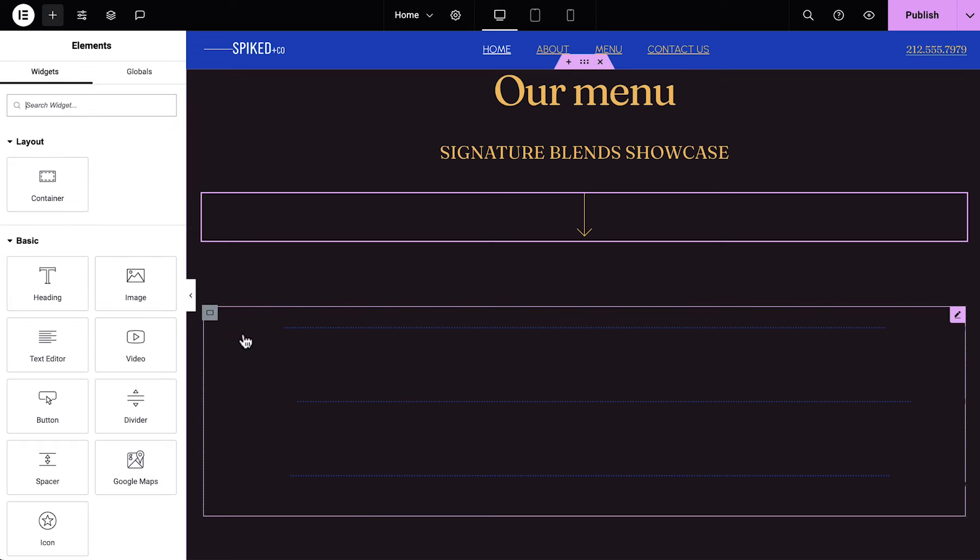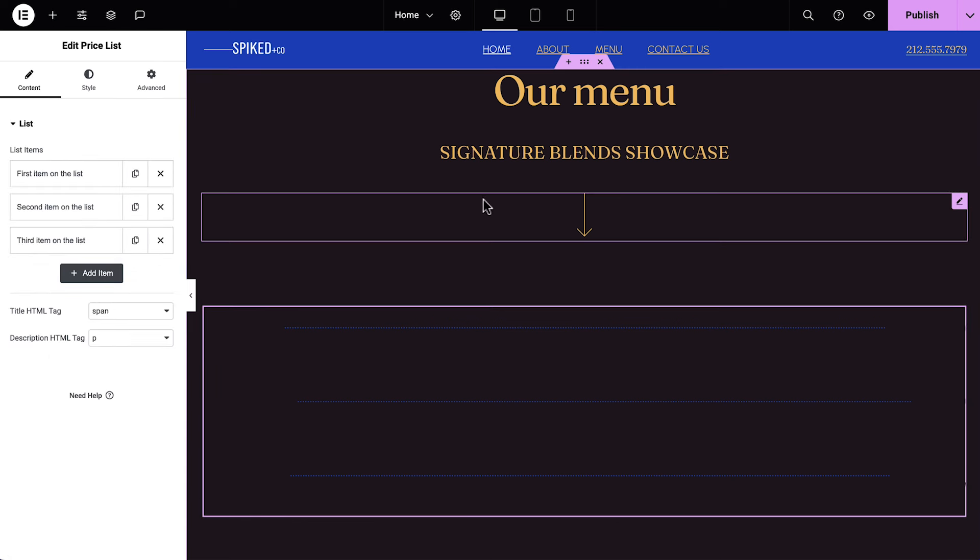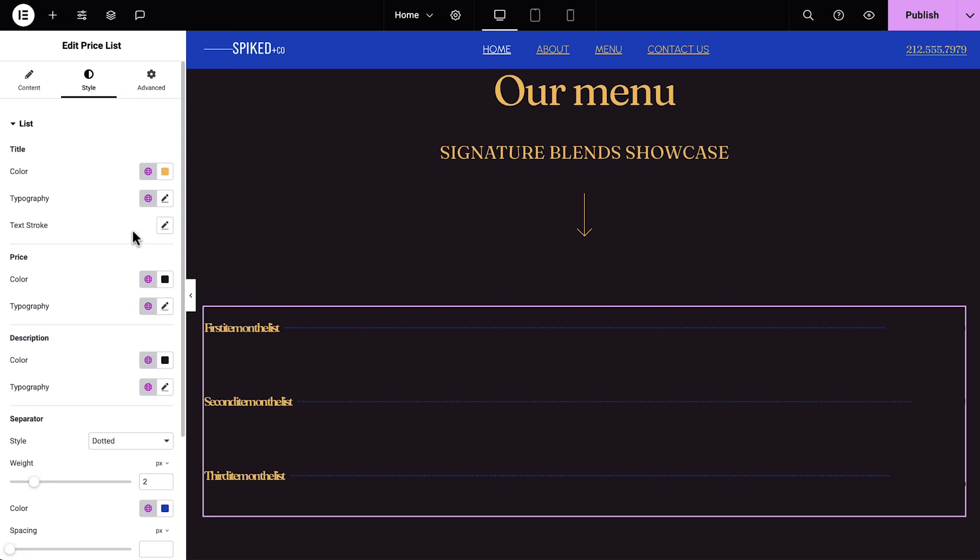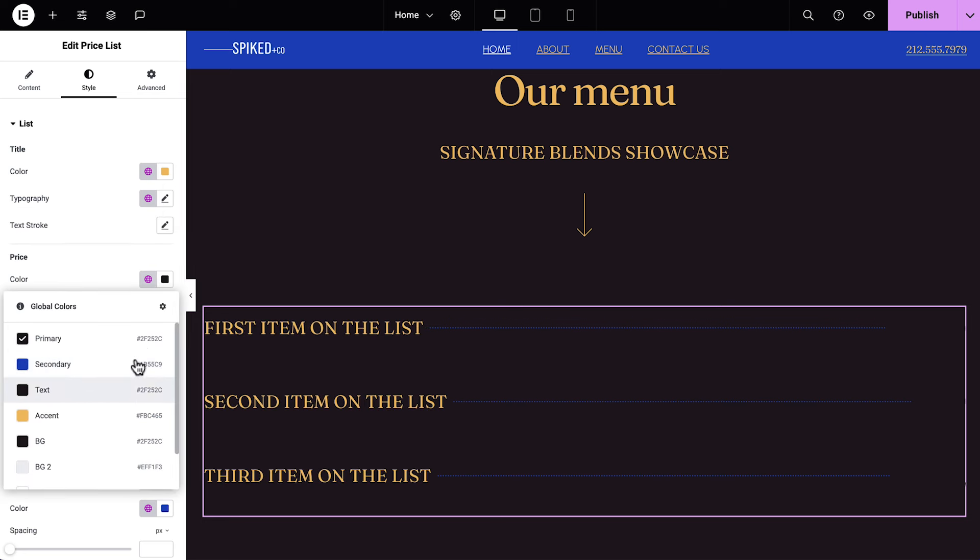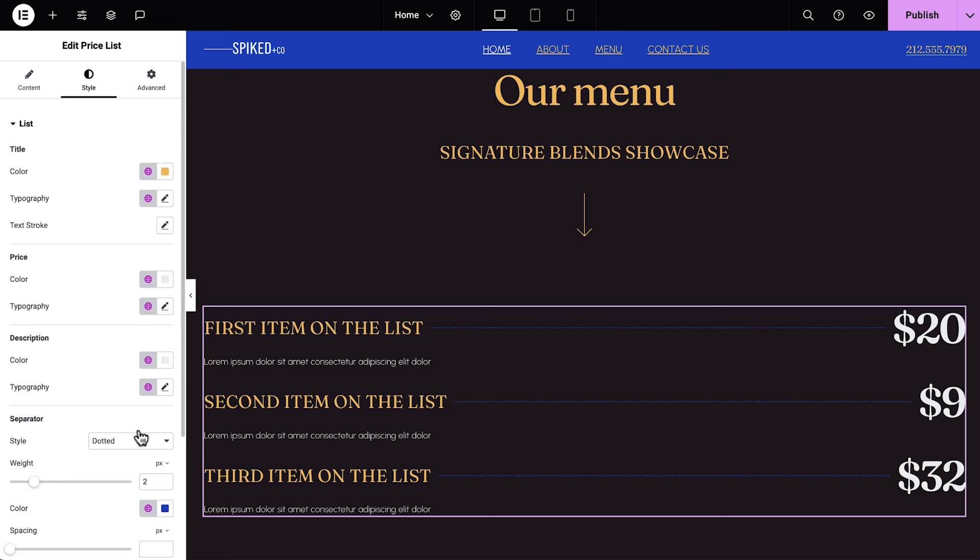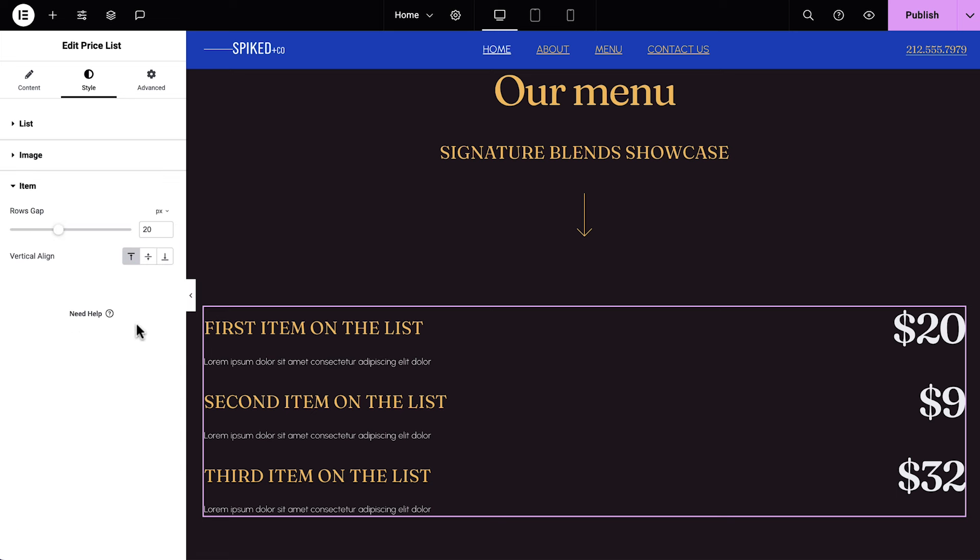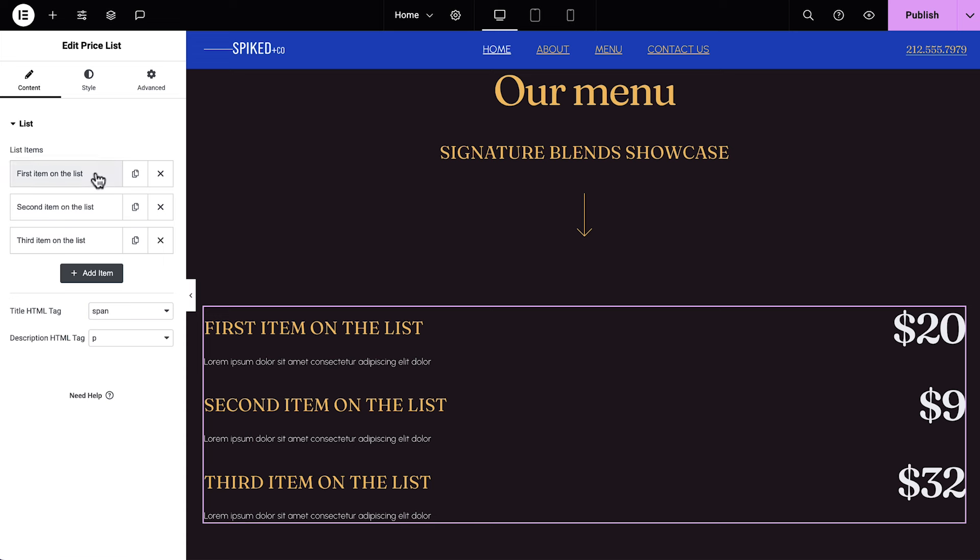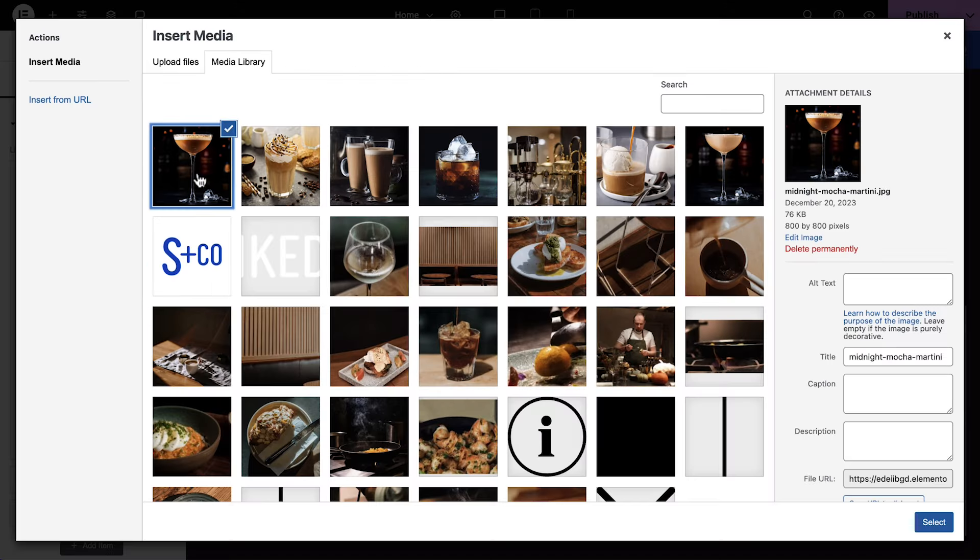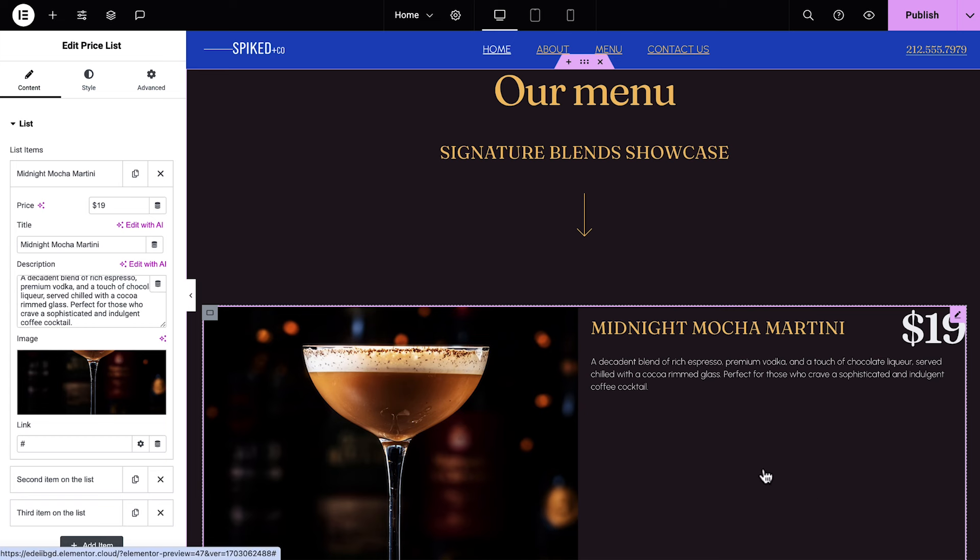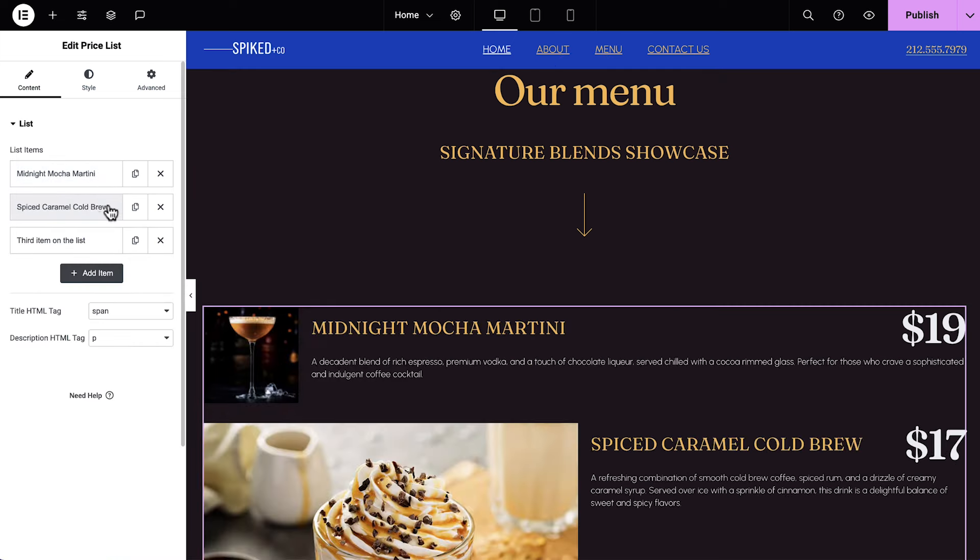Let's style the price list before we add the content, so we can see what we're working with. We'll adjust the title, price, and description options, and remove the separator by setting it to None. We'll expand the item options and increase the row gaps. Let's do the first item together. We'll add a price, title, description, as well as an image. Do the same for the next two items.